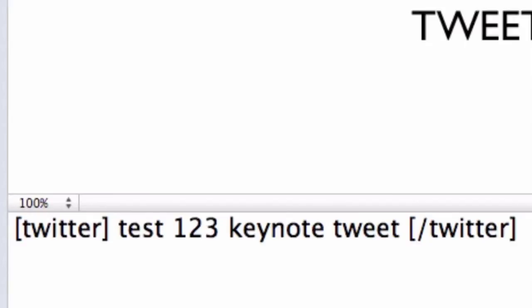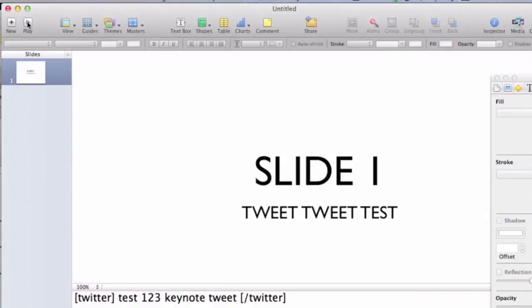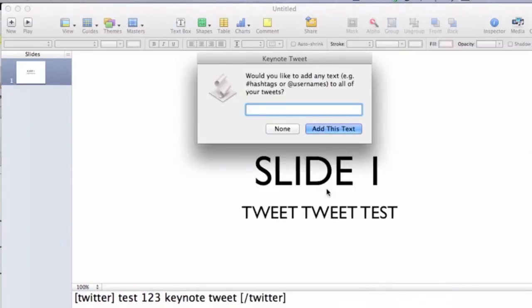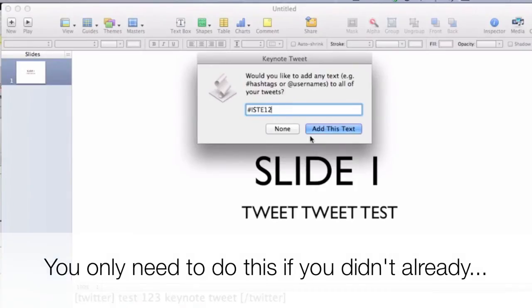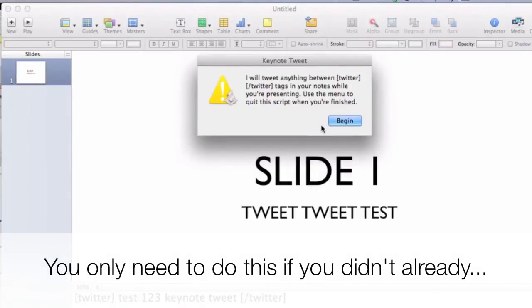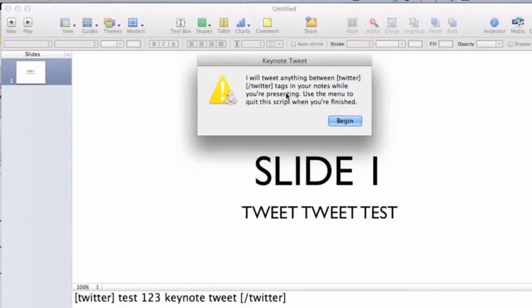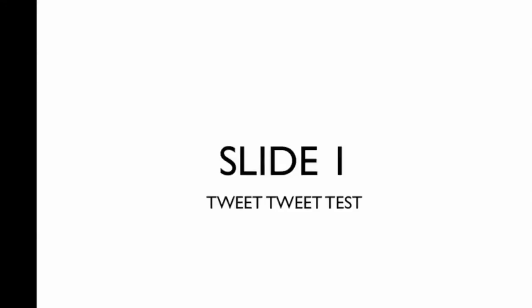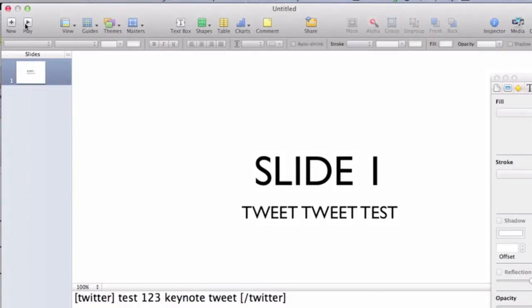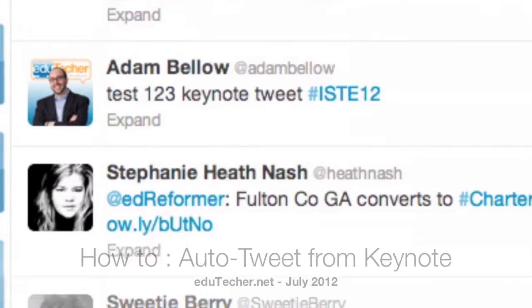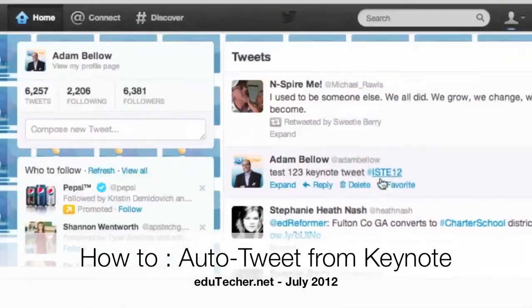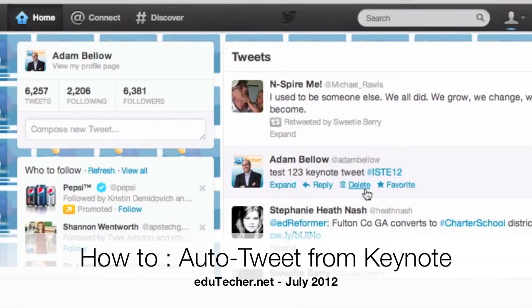And that should be it. When I go over here to Play, let's go to Keynote Tweet first. Let's set it up. I'm going to give it the hashtag ISTE 12. Add that text. Now it's going to tell you that everything in between the brackets will be tweeted. I go to Begin. I go to Play. And if I go to Twitter, test, one, two, three, Keynote Tweet ISTE 12. And there it is.